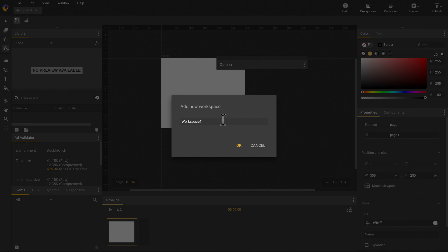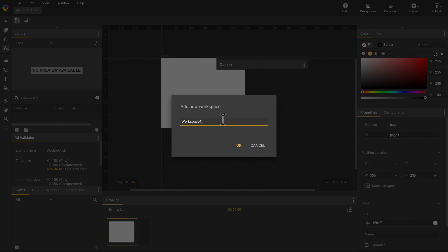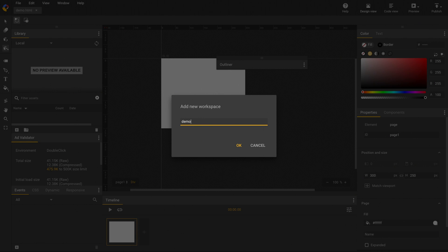A dialog will pop up. You can use a pre-populated name or type in your favorite one. For example, let's type in demo. Click the OK button.